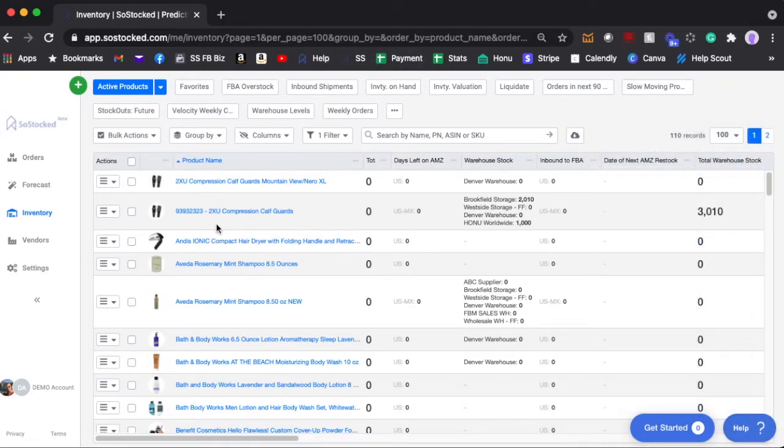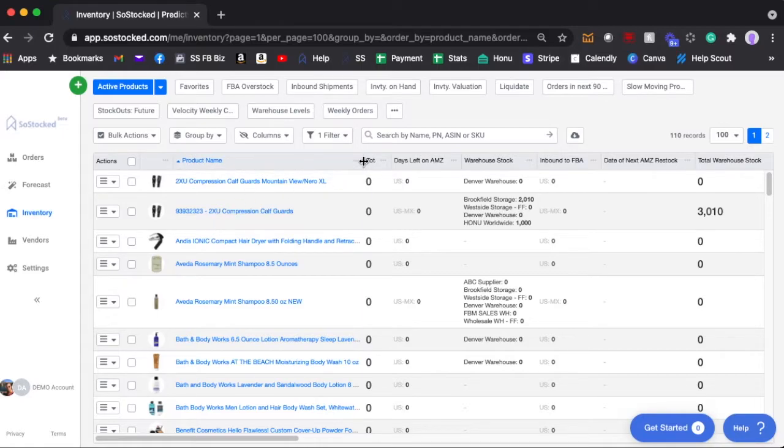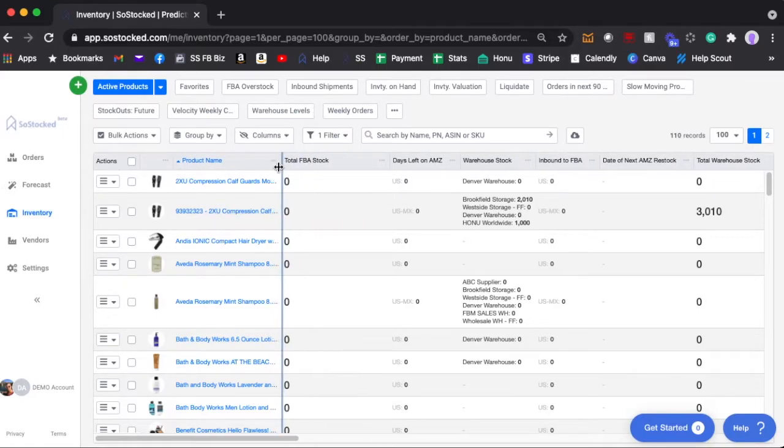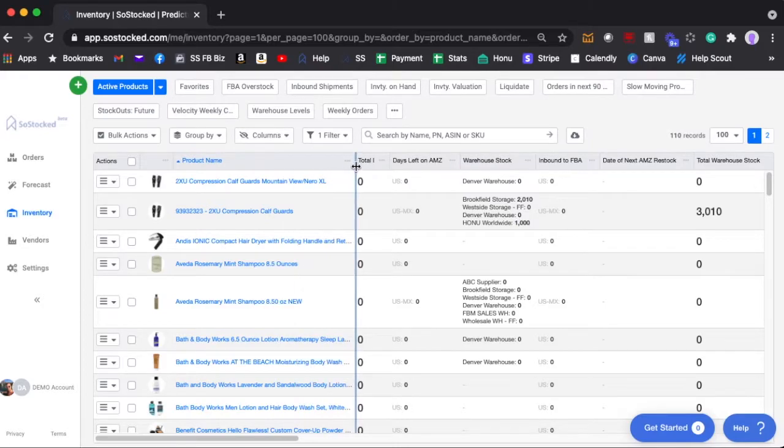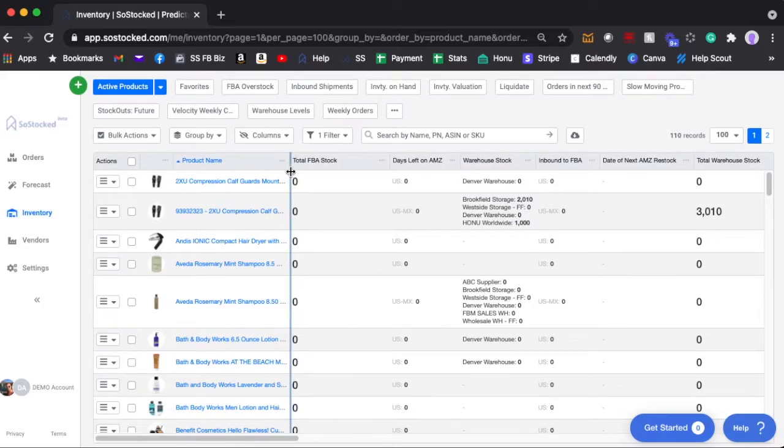But in terms of the columns themselves, we've added a new feature where you can actually customize the width of the column. So let's say you want to shrink this.